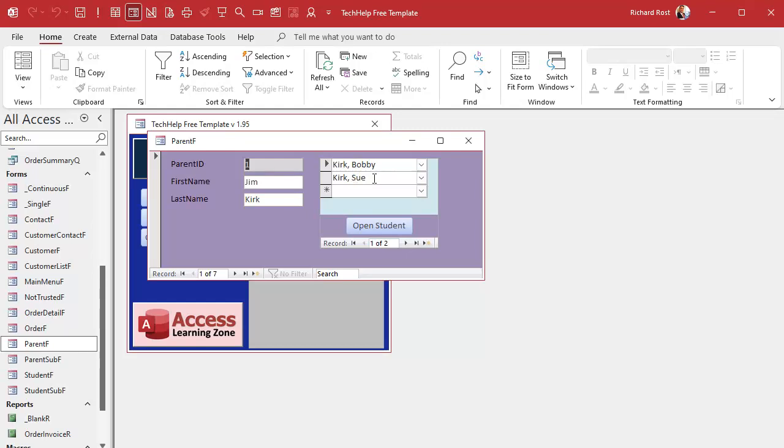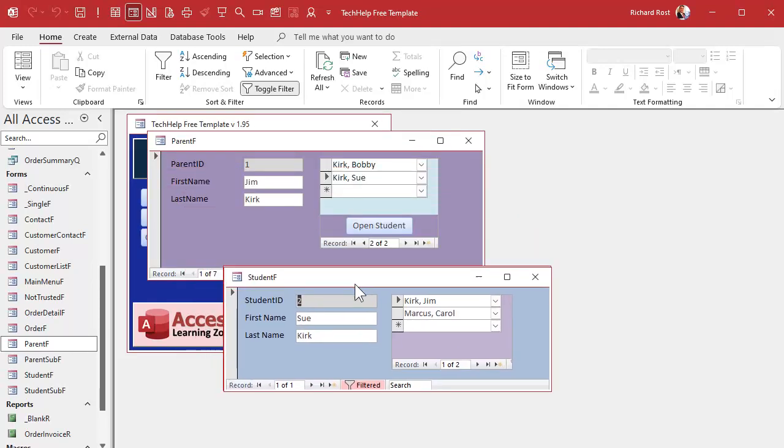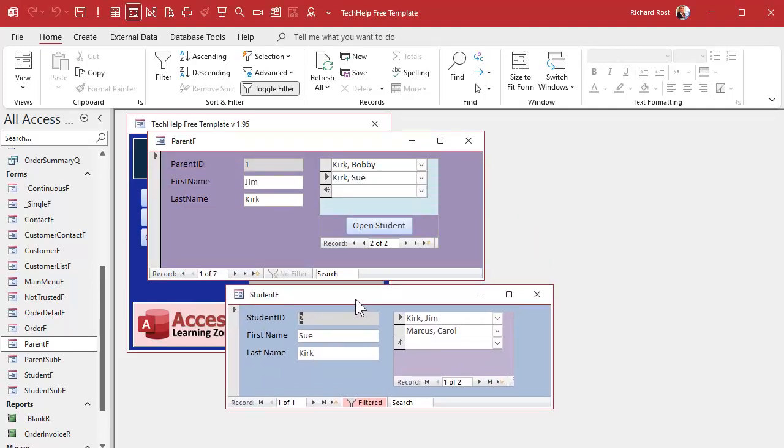Now if I open up the parent form, you can see right down here I got open student. It'll open up whichever student you're on. So if I happen to click on Sue Kirk and hit open student, and there you go, there's Sue Kirk's record. I'll slide this down here, keep the students down below. See, I click on Bobby Kirk, open student, that jumps to Bobby Kirk's record.